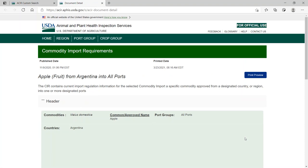The import requirements for fresh and fresh-cut apples from Argentina are displayed in the Commodity Import Requirements, also called the CIR. The commodity scientific name has been automatically populated with Malus Domestica. Confirm the country of origin is Argentina.